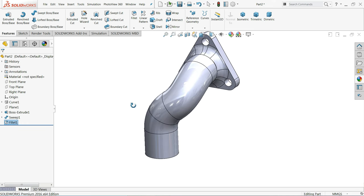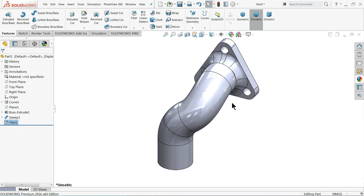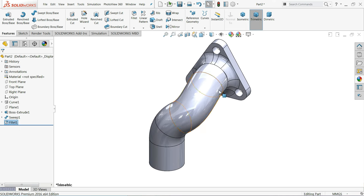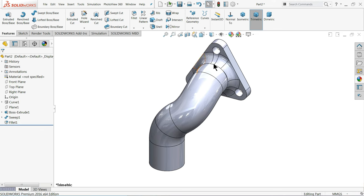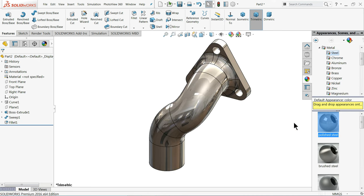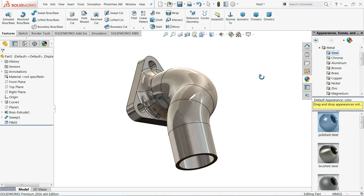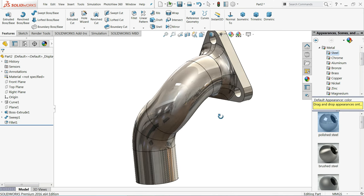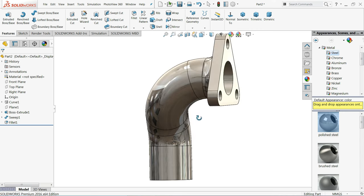That's it! This is how we created a simple pipe with a flange using the Project Curve command — a very important tool. Now choose the part, go to Appearance, and select Metal > Steel. Polished Steel looks better. I hope you like it — don't forget to share and like our video, and please subscribe to our channel for more videos and projects in SolidWorks. Thanks for watching!